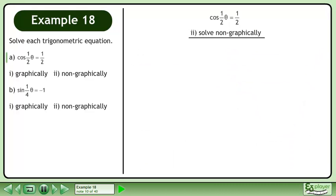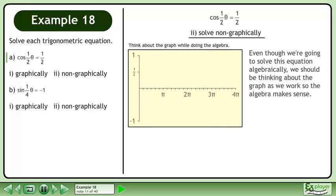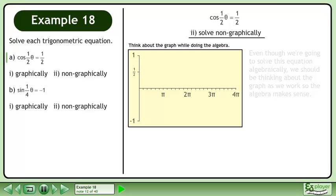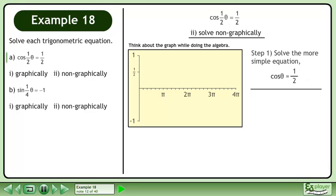Now we'll solve the equation non-graphically. Even though we're going to solve this equation algebraically, we should be thinking about the graph as we work so the algebra makes sense. In step 1, solve the more simple equation cos theta equals 1 half.